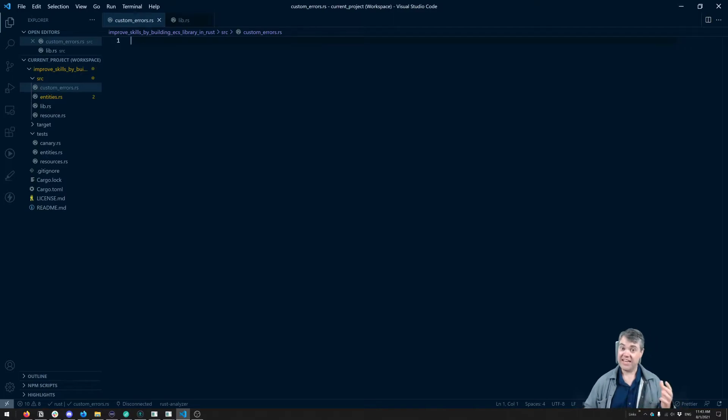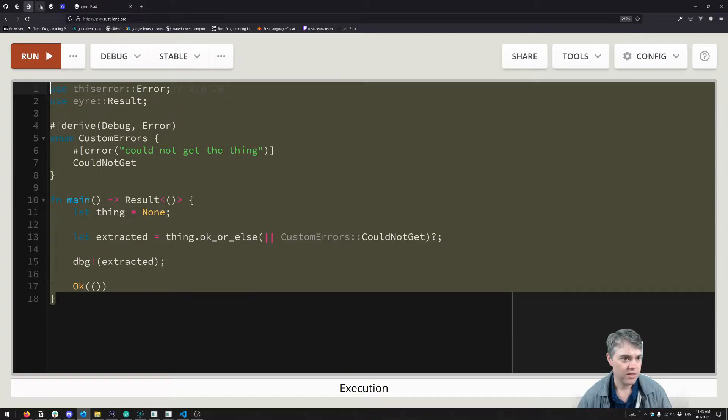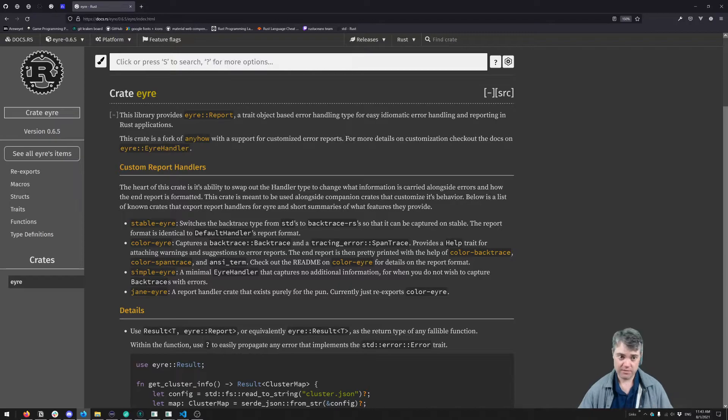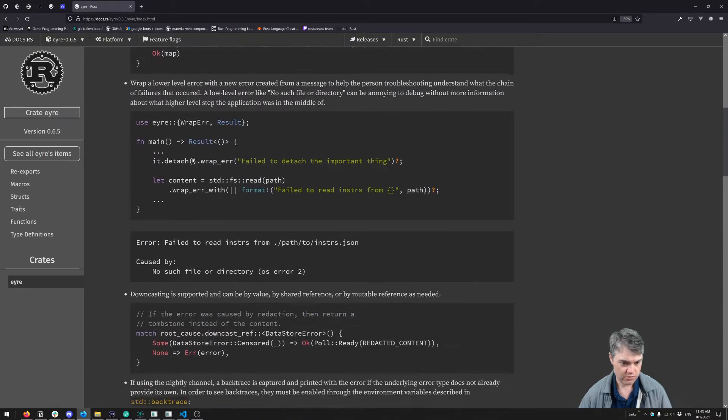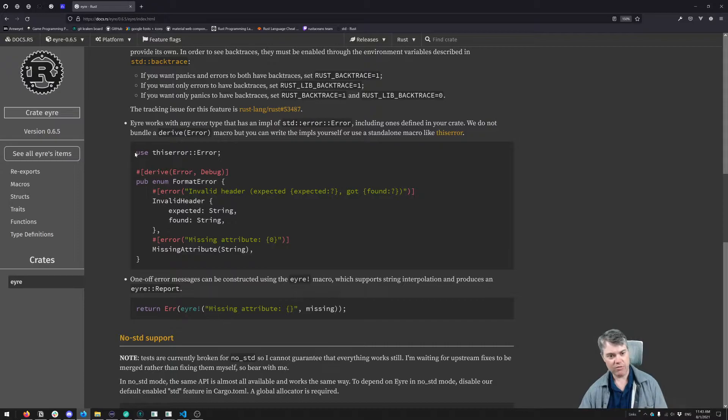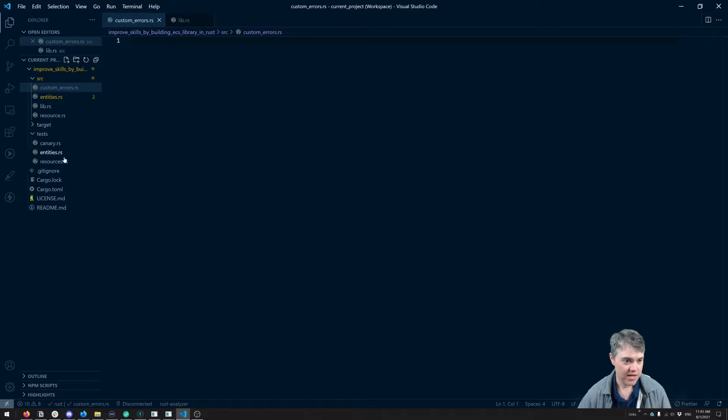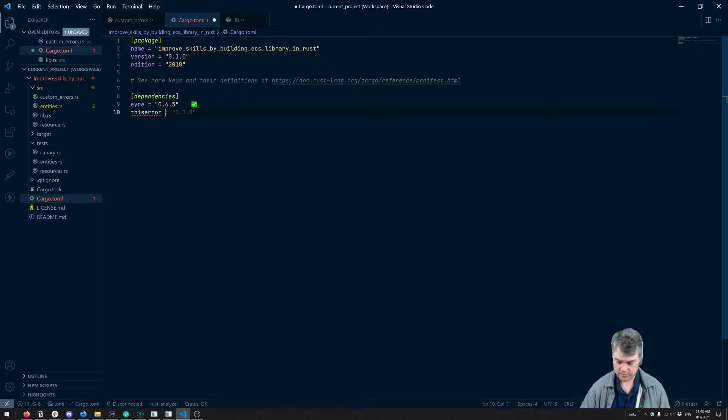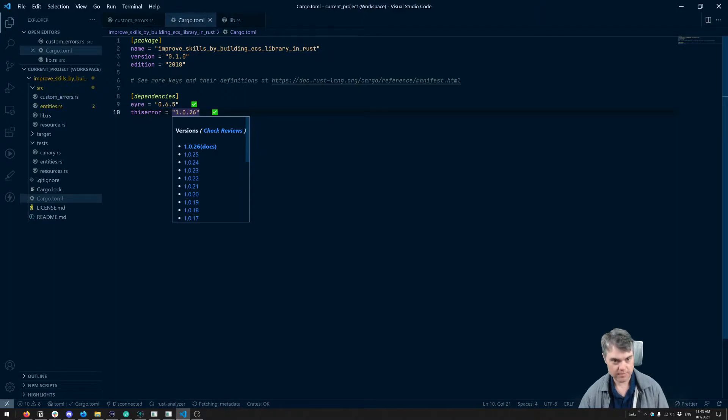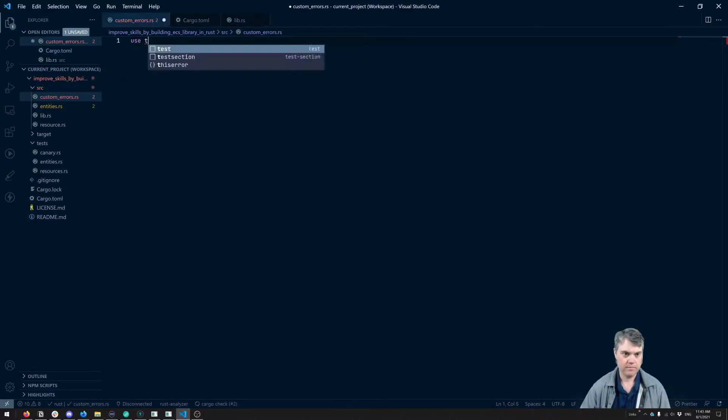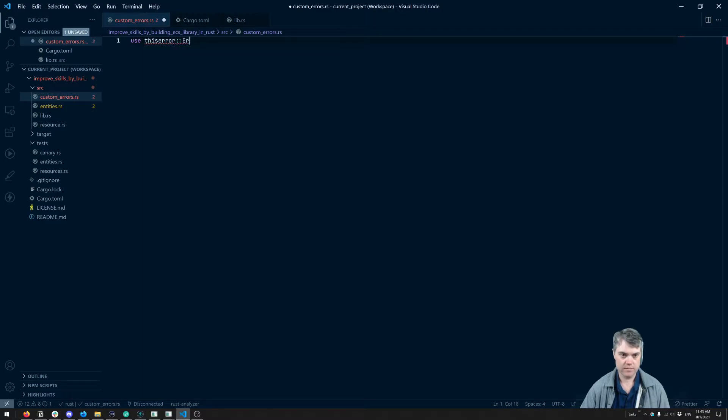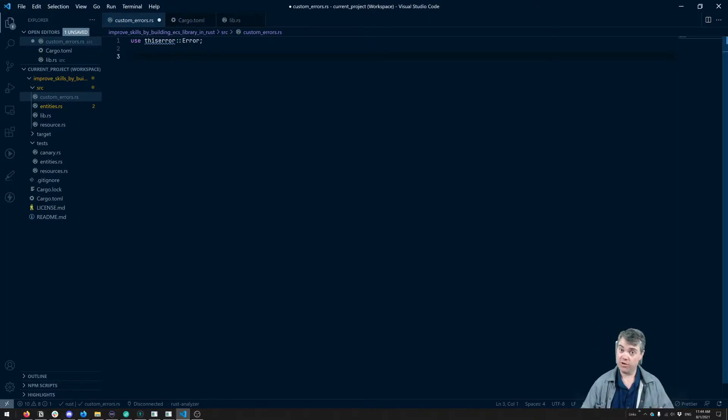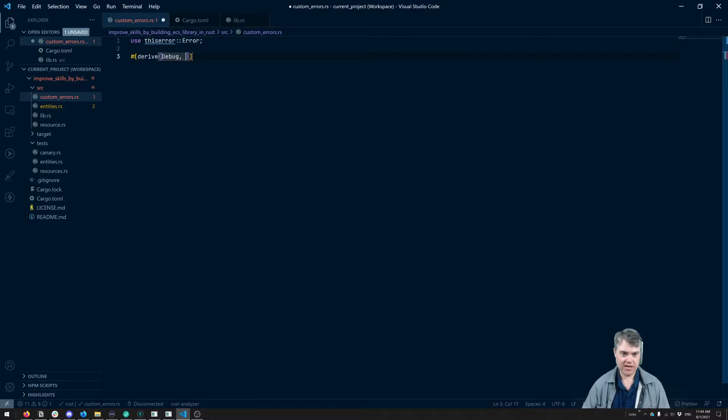All right, so to begin with, we're going to need this error. So if we take a look at the documentation for error here, at the root of error, there's documentation. Here it is. We're going to have to do this. Use this error error. So that means in our cargo.toml, we need to pull in this error. And then we're going to derive debug and this error error for the enum. So we're just going to go ahead and set the derive for debug and error. And now we can start creating our error.